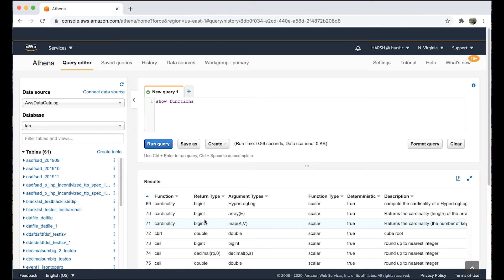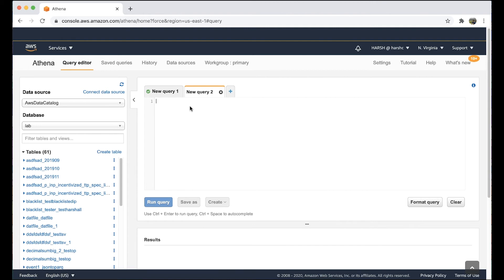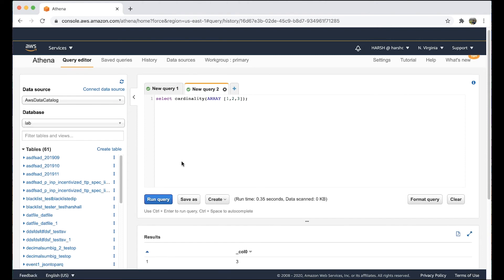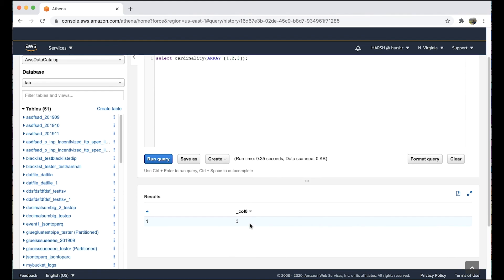Run a sample query to check the length of an array using the cardinality function. Run this query. We can see the output as 3. This is the length of the array.